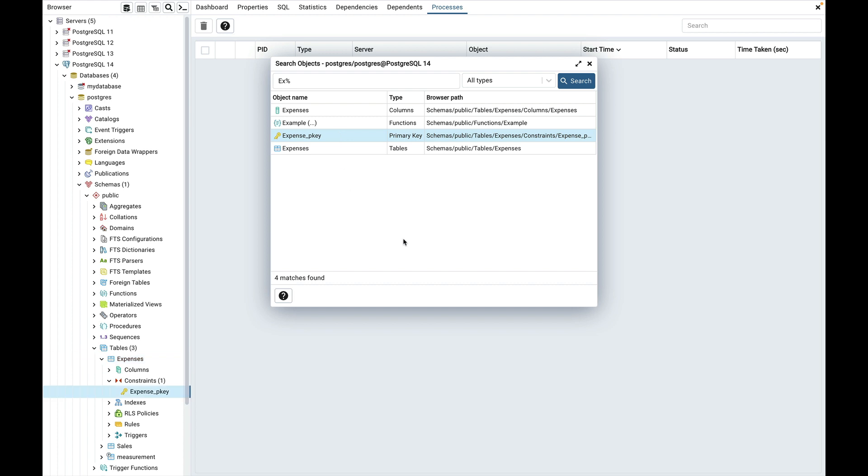As you can see there is a function named example with an ellipsis. You can click on the ellipsis to expand the function name and see the function arguments.